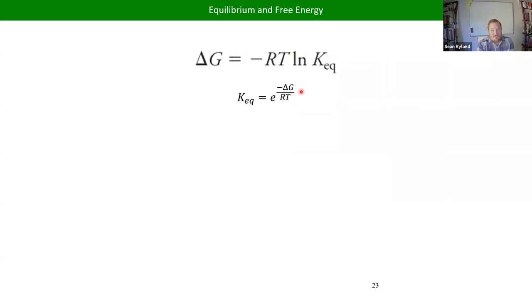So if delta G is negative, K should be greater than one; if delta G is positive, K should be less than one. But no matter what, K is going to be greater than zero because of this exponential term.